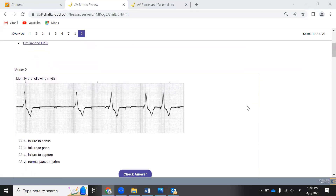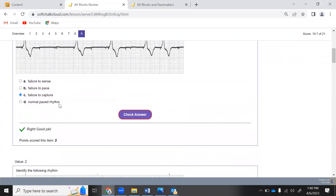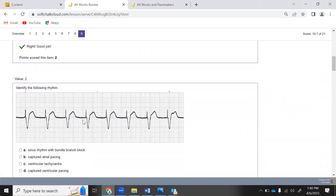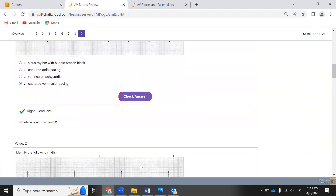Practice strip identification: if you see pacer spikes but no resulting beat, that's failure to capture - it failed to cause the ventricle to depolarize. If you see the pacer spike followed by a QRS, that's captured ventricular pacing - the pacemaker stimulus was successfully captured by the ventricle.